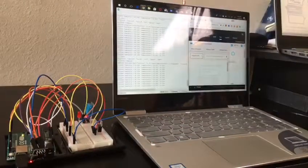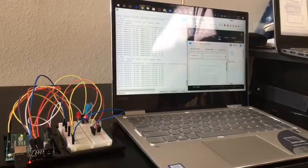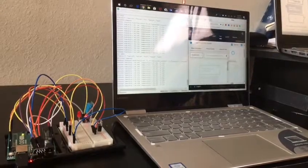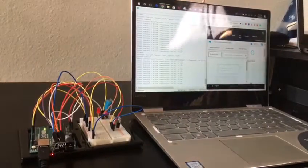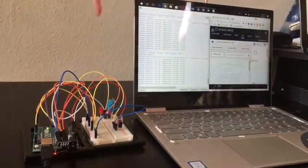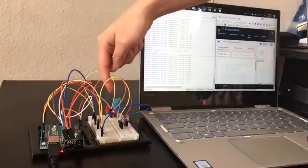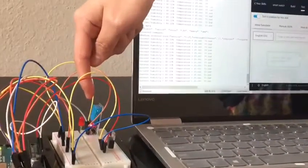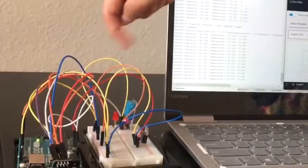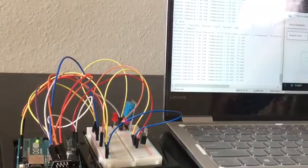The first function that I am going to show is to switch on and off the light. This is our setup. Here you can see that the LED is in off state. I will ask Alexa to switch on and off the light.